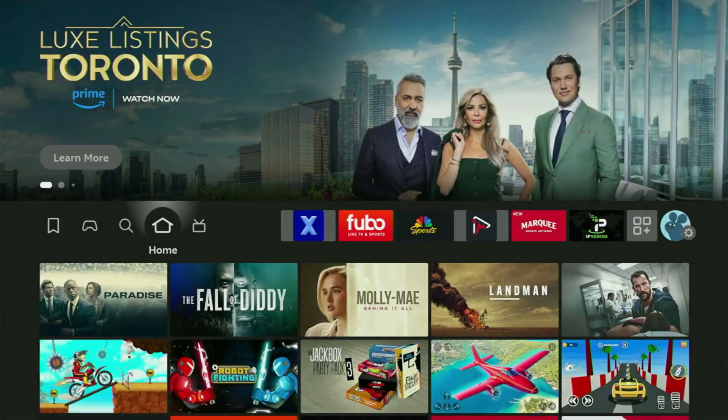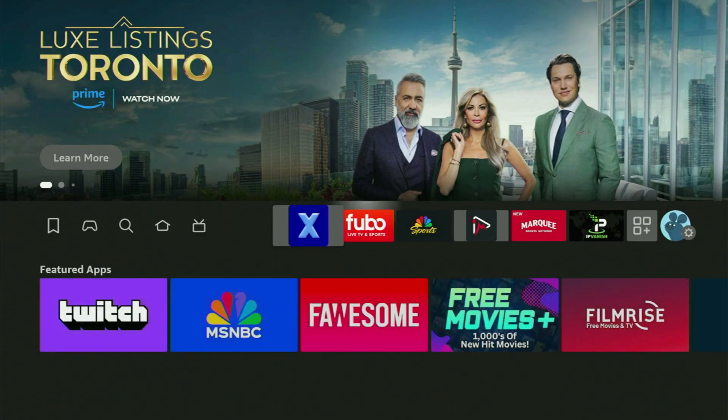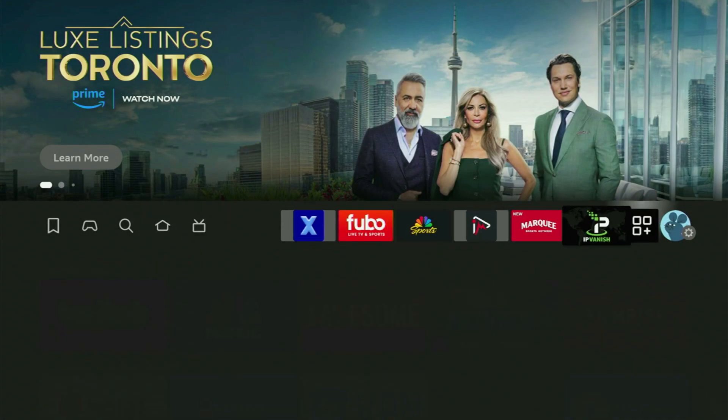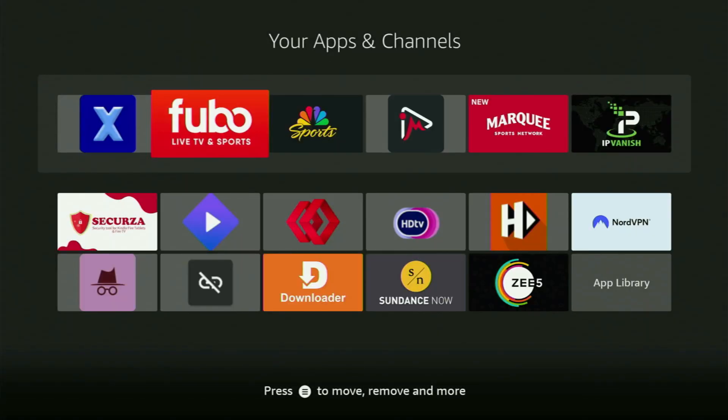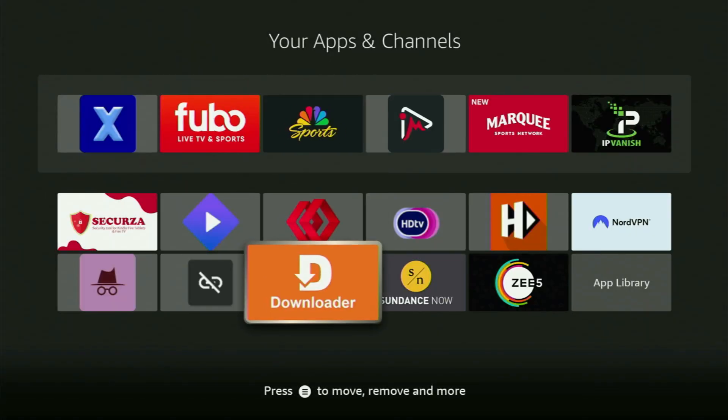Now, we go to the list of apps on your Fire Stick. We open it and here's Downloader, which is set up and ready to use on your Fire TV Stick device.